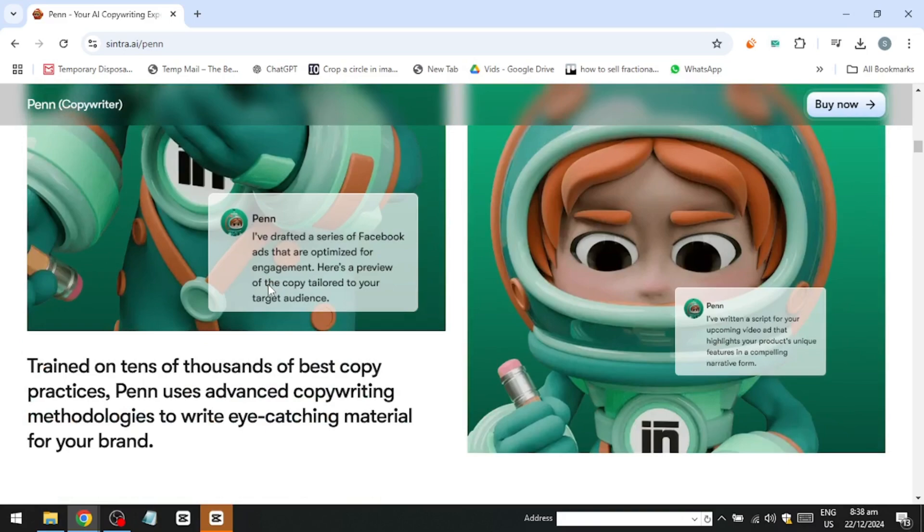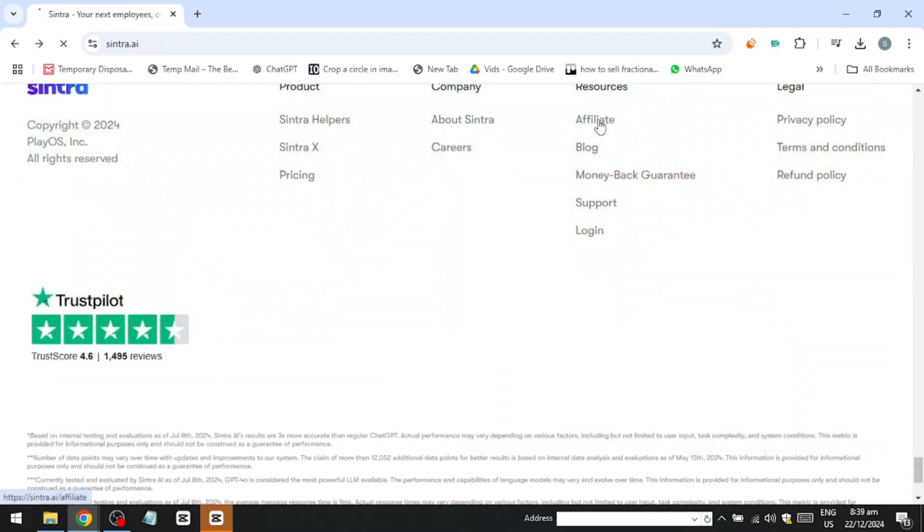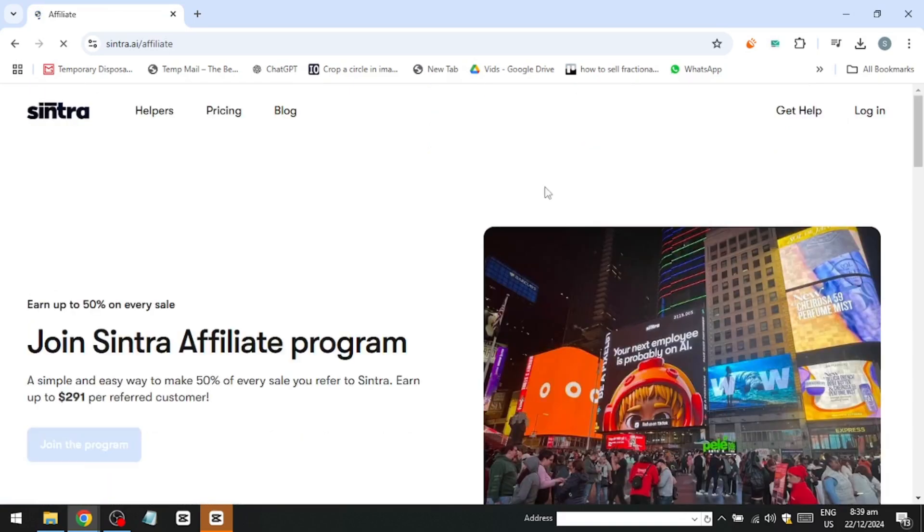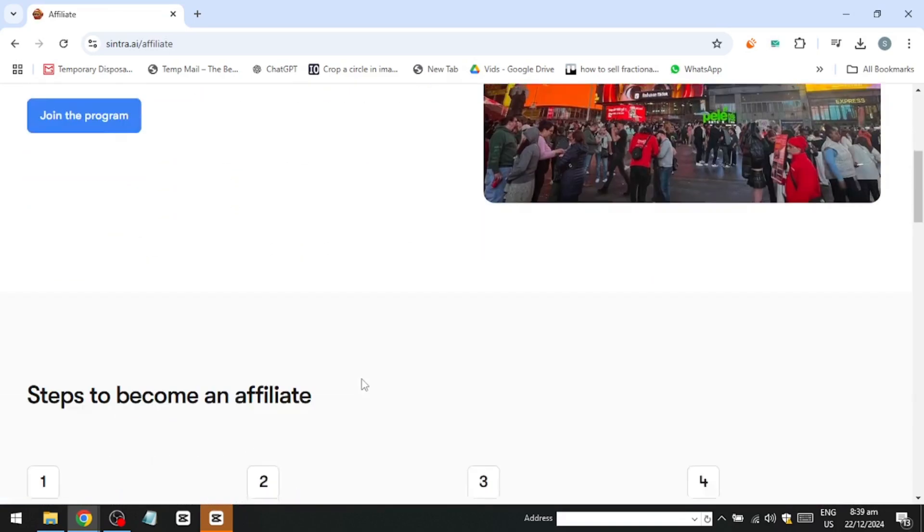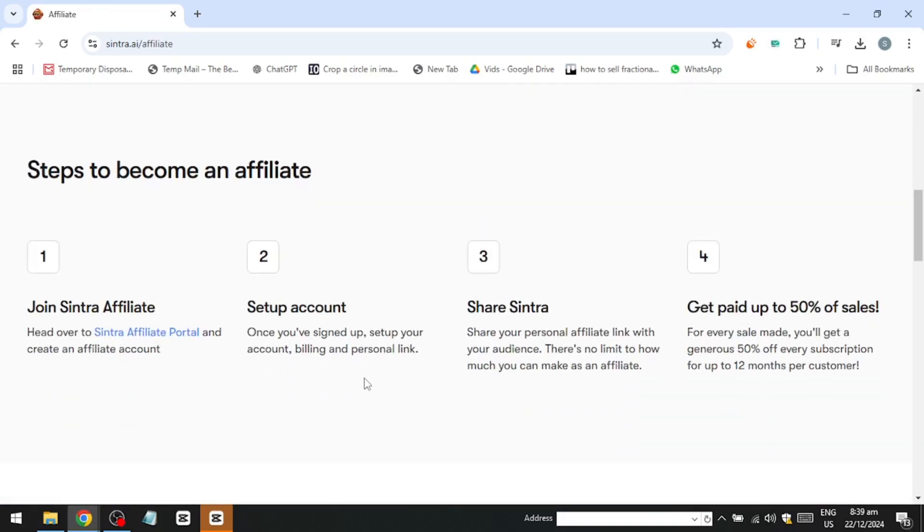And yes, there's an affiliate program. If you're a content creator, you can share your link and earn 50% of every sale made through your referral. It's a win-win. Just remember to cancel the subscription within 14 days if it's not for you. And that's it for this video.